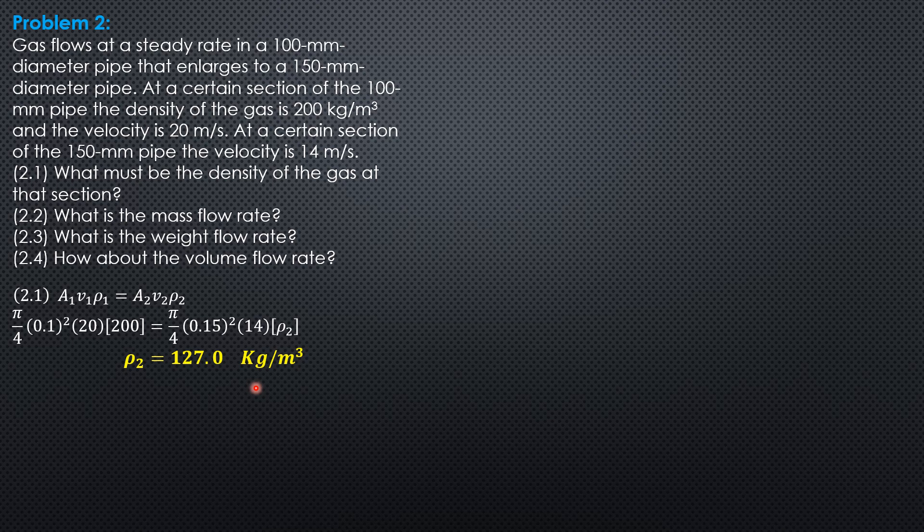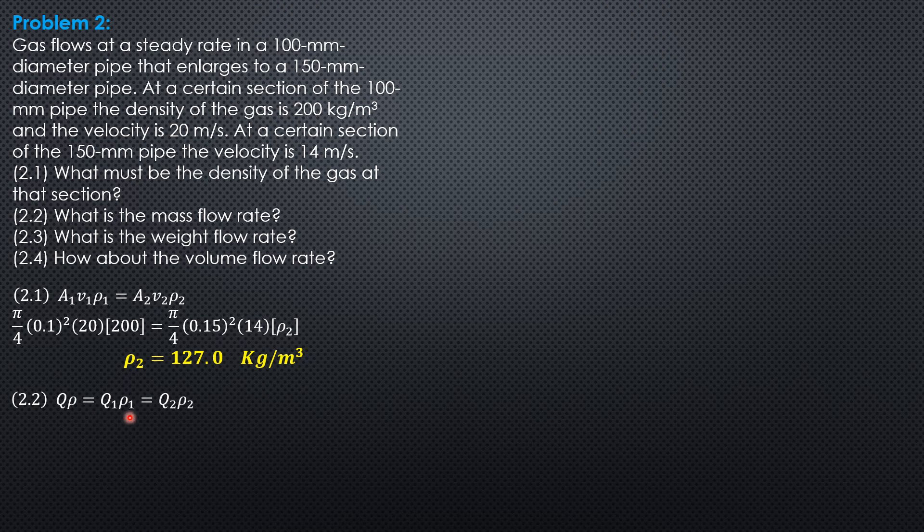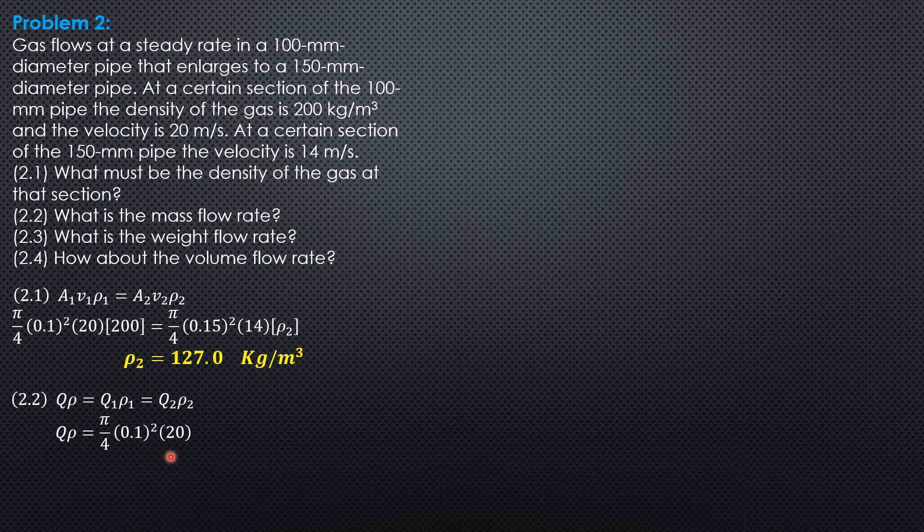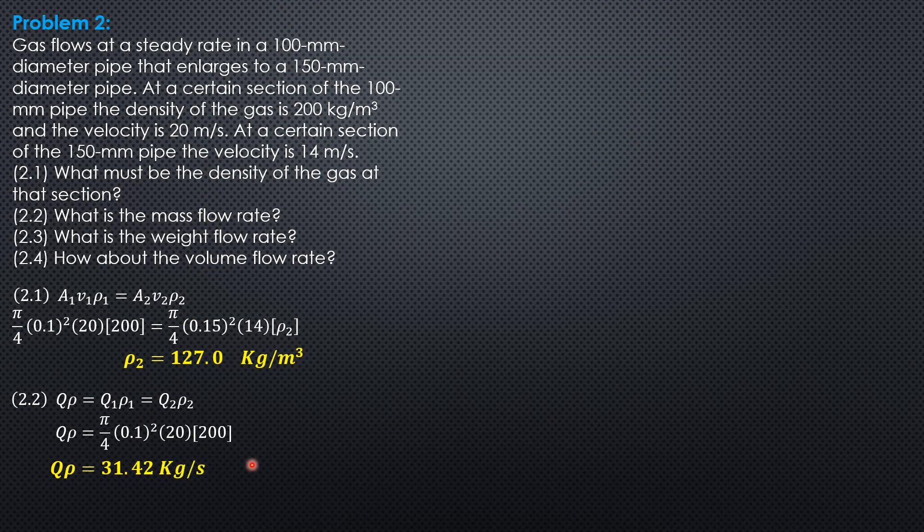What is the mass flow rate? Mass flow rate is constant for compressible fluids such as gases. So Q rho is Q1 rho 1, Q2 rho 2. Since we already have information on Q1 rho 1, which is area 1, mean velocity 1, density 1, so we'll use that. So pi over 4 times 0.1 square times 20 times 200. In kg per second, the mass flow rate is 31.42.